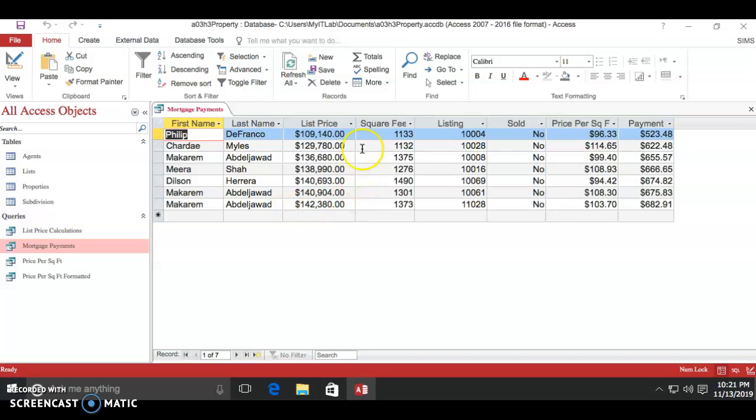Once it pops up, go up to the records section and click totals.